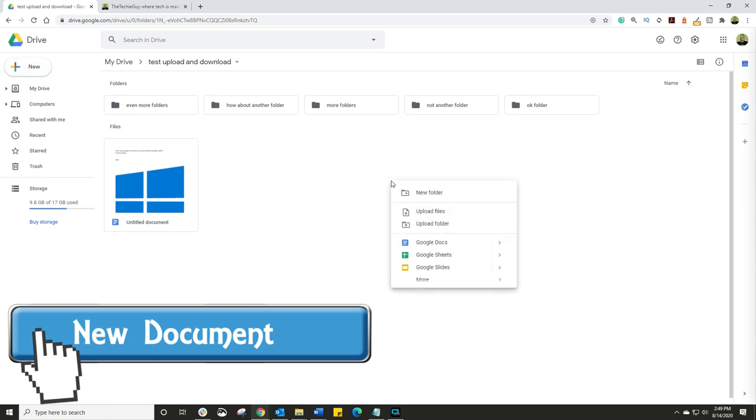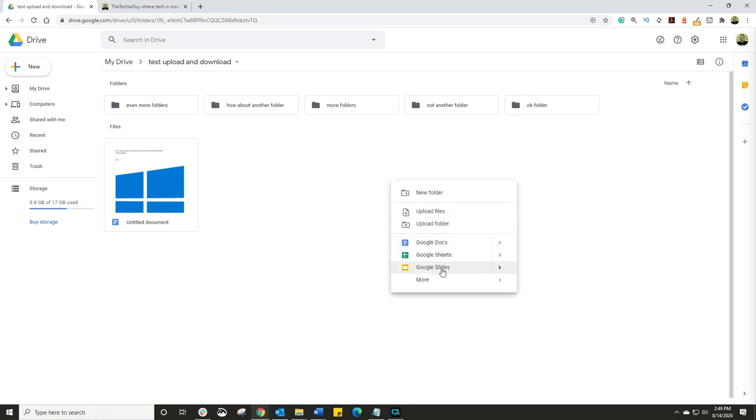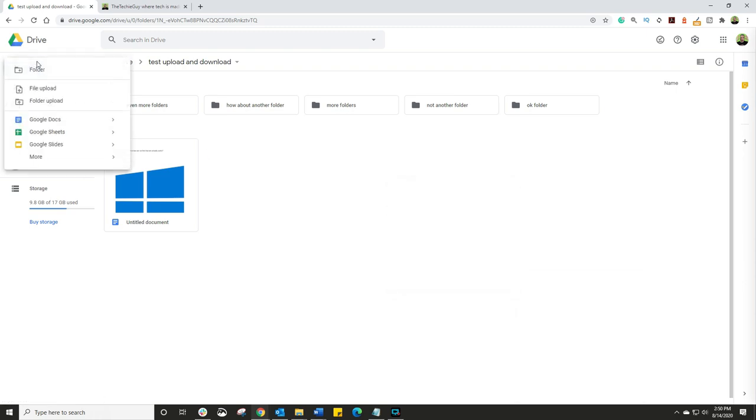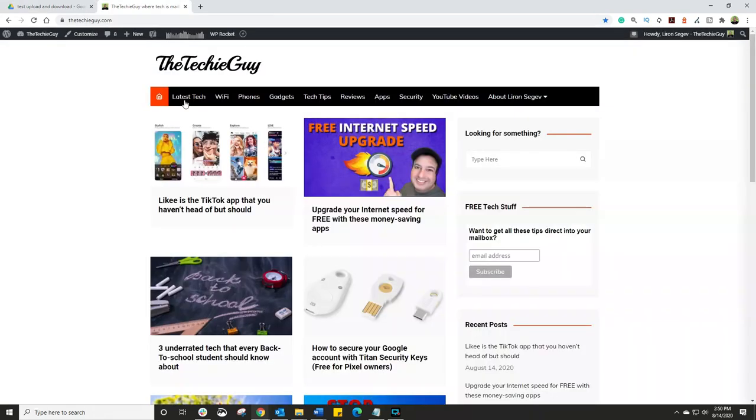So we all know that in Google Drive, you simply right click and select Google Docs, Sheets, Google Slides, Forms, etc. And it will create a new document for you. Same thing if you click on the new and then select Docs, Sheets, Slides, it will create it.